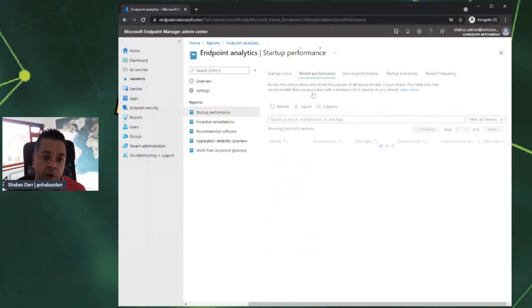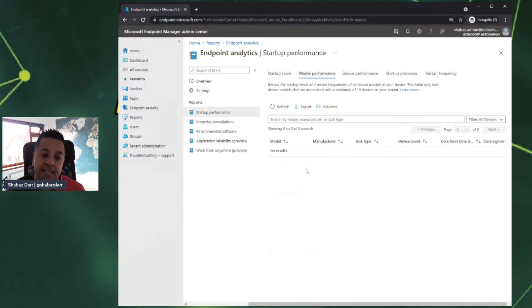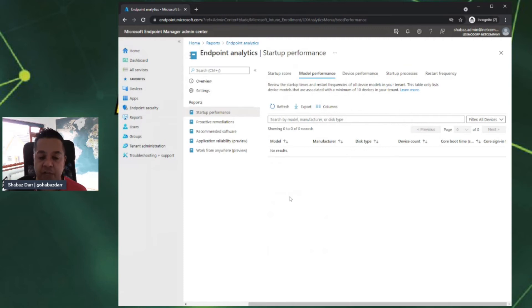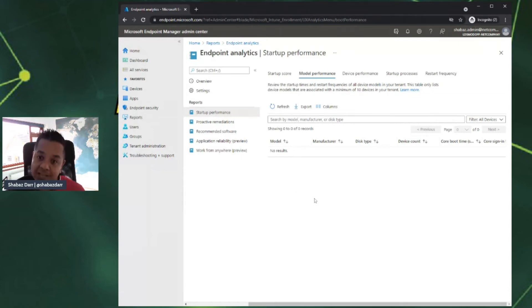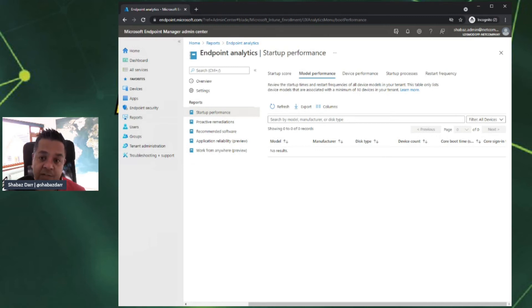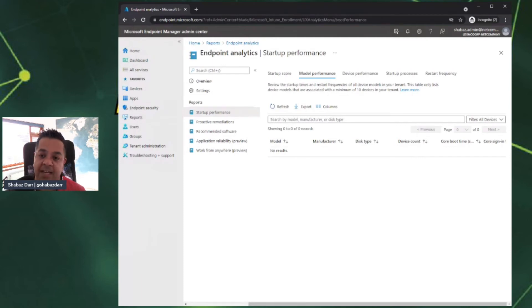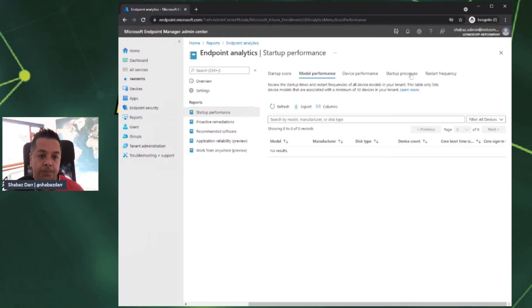If we go back up to the top, we can go to model performance. If I had devices in here, it would break it down with models. It could be Microsoft Surface, could be Dell Latitude, HP, anything Sony. You'd have all the different models. As long as there's at least 10 of that model device registered in your tenant, they would appear here. If you had five Surface Pros, they wouldn't appear. There has to be at least 10 of that make and model.